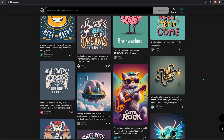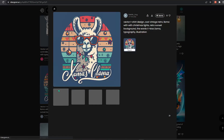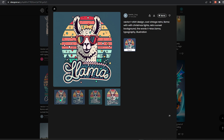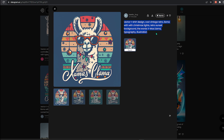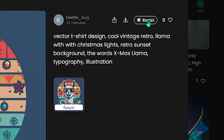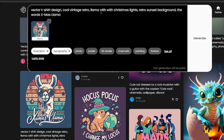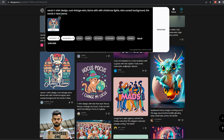Once you sign up, you will start seeing what other people are creating. Check this out — a llama retro design. You can see the four variations that were generated, which are pretty cool for a t-shirt. You can also see the exact prompt used, and if you want to use this image as a reference, you can do that by clicking remix at the top.